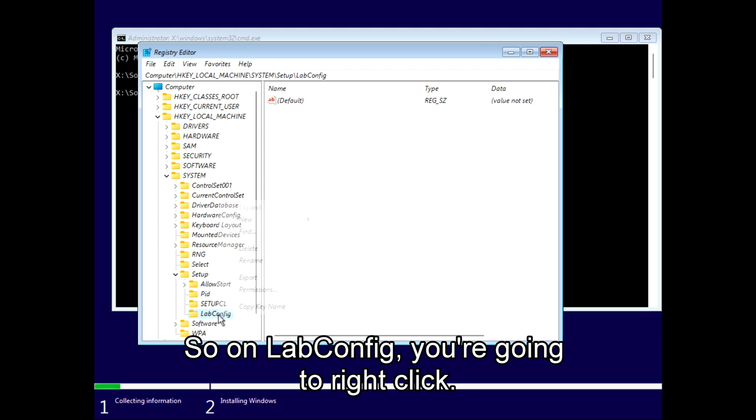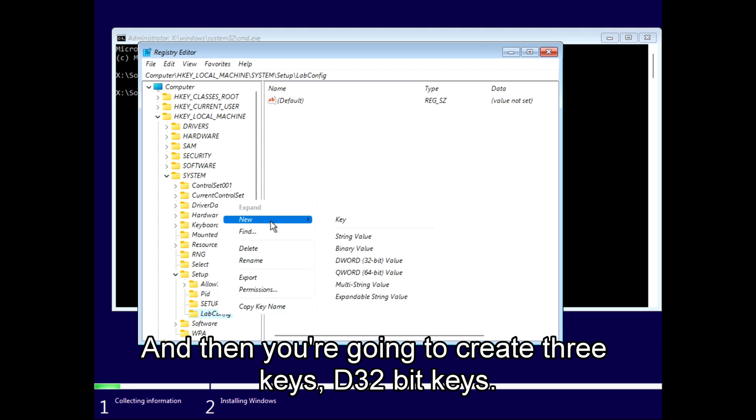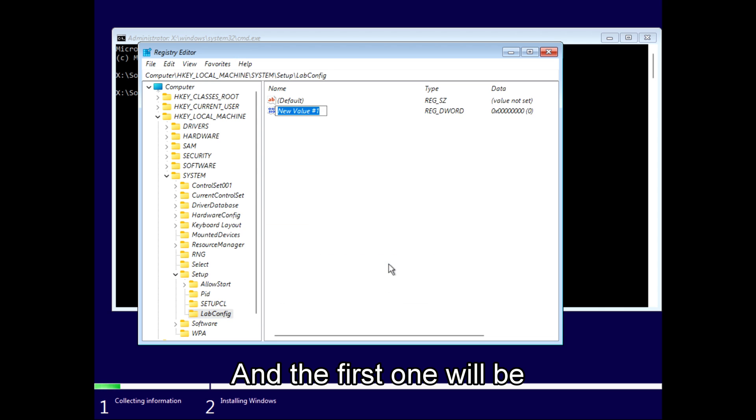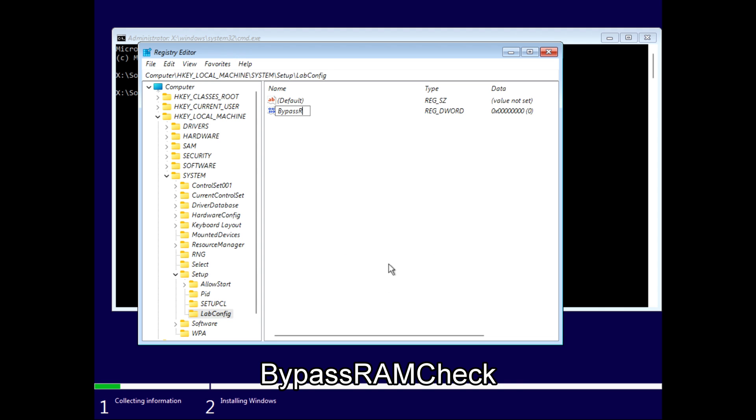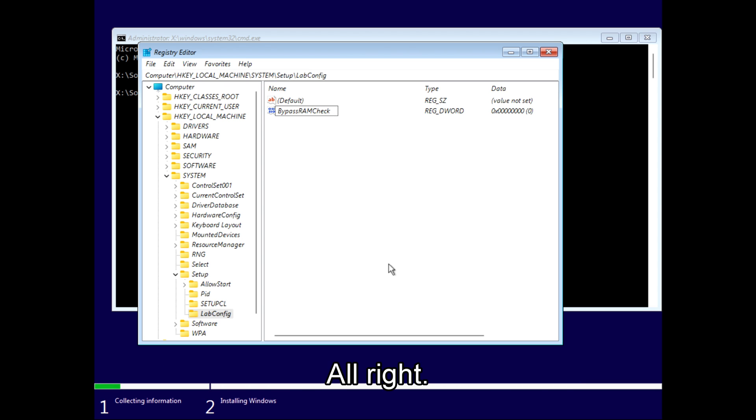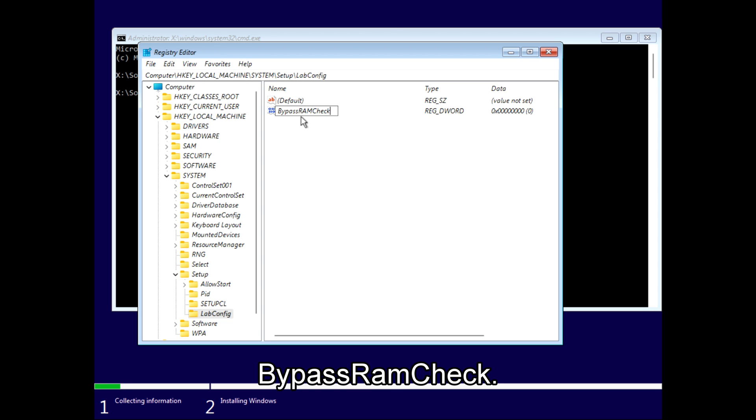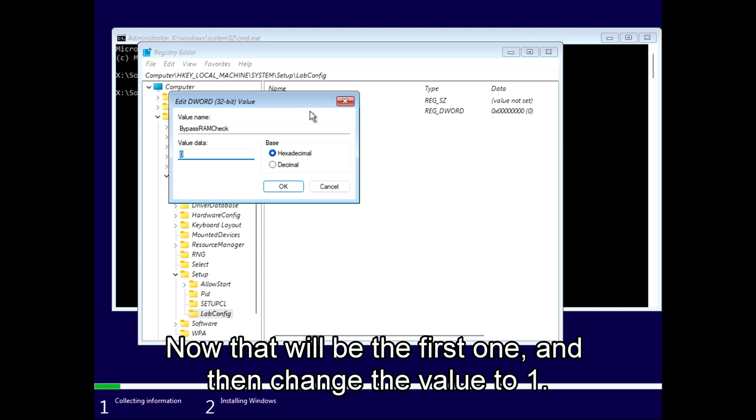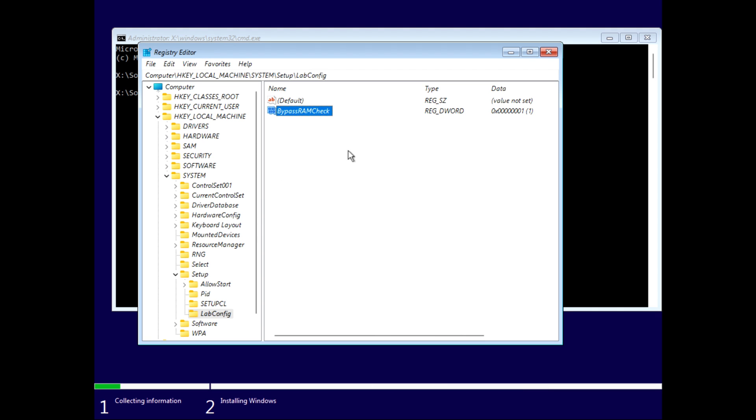On the LabConfig key, you're going to right-click and then create three DWORD 32-bit keys. The first one will be BypassRAMCheck. Type it exactly as I'm doing here. BypassRAMCheck will be the first one, and then change the value to one.